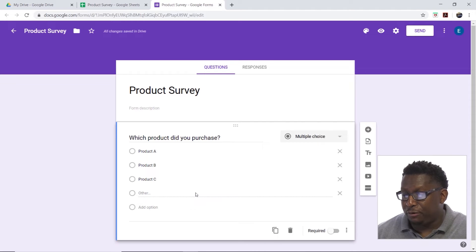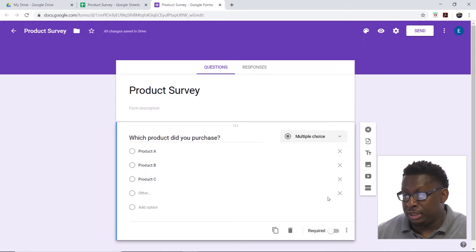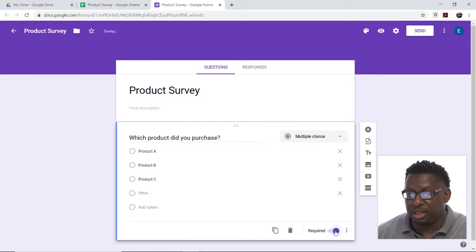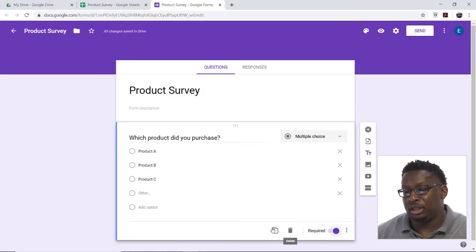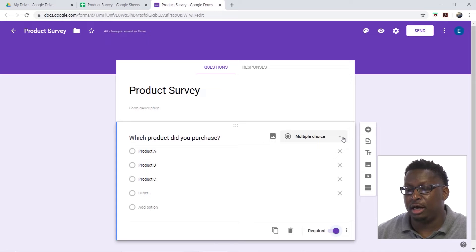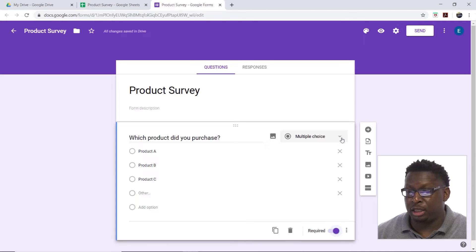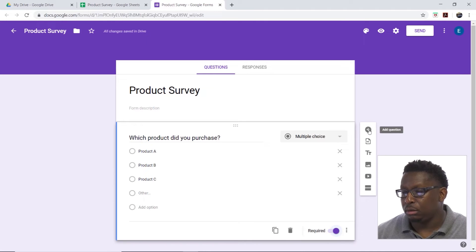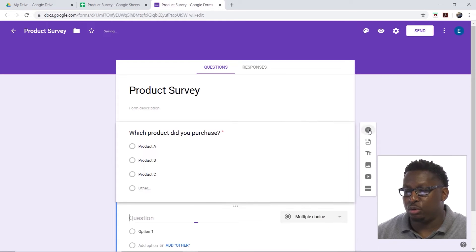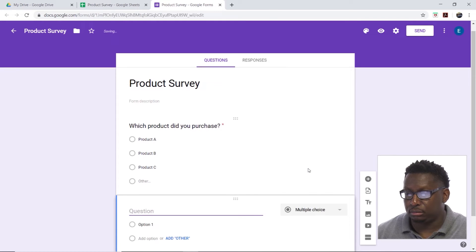Now before I add another question down at the bottom here, I can choose to make this a required question. I have options for deleting or duplicating this question, and we'll look at some of the other question types in a moment. I'm going to go ahead and click my plus sign to add a new question.